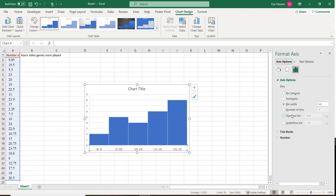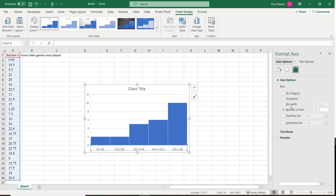If instead of changing the bin width, I want to just tell it how many bins I want, I can click this. Notice that it's an either or. You can't do both at the same time.